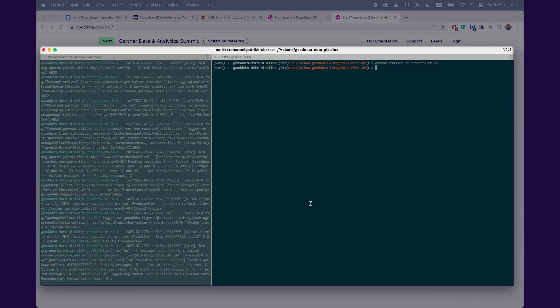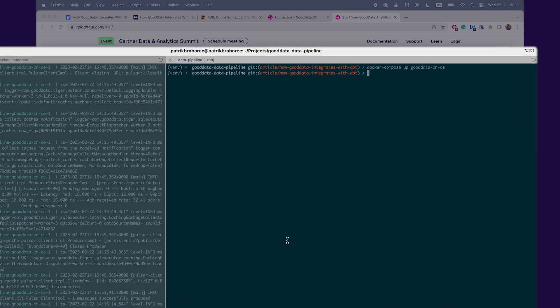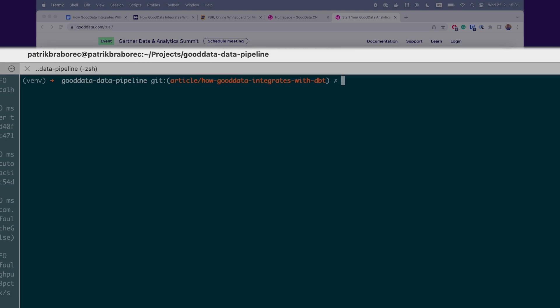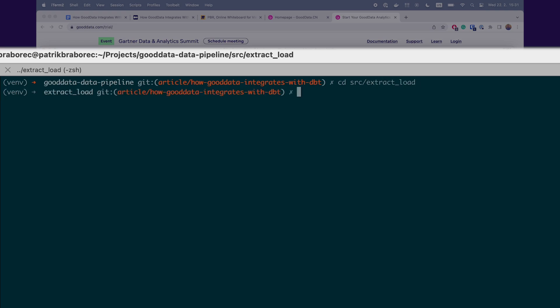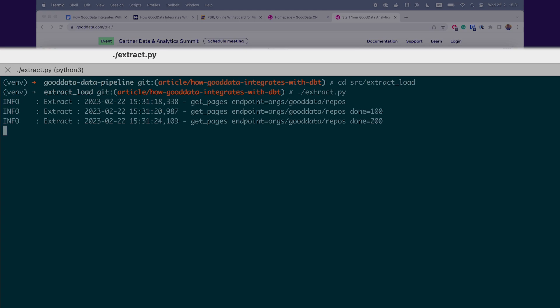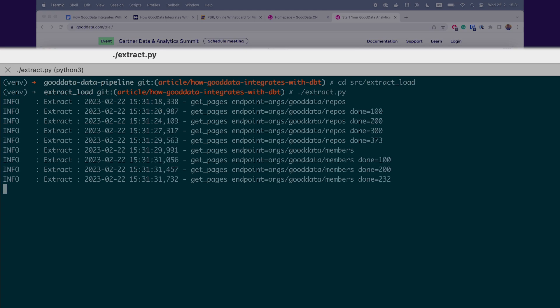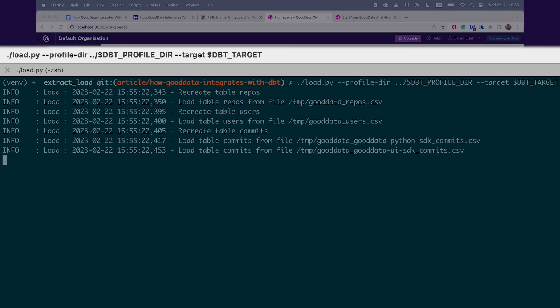Now let's run the first phase of the data pipeline which is extract and load. So I will again open my terminal and execute the first Python script. Let me just move to the right folder extract and load and run extract Python script. Data was extracted successfully. So let's load it into the database. I will execute this command load Python.